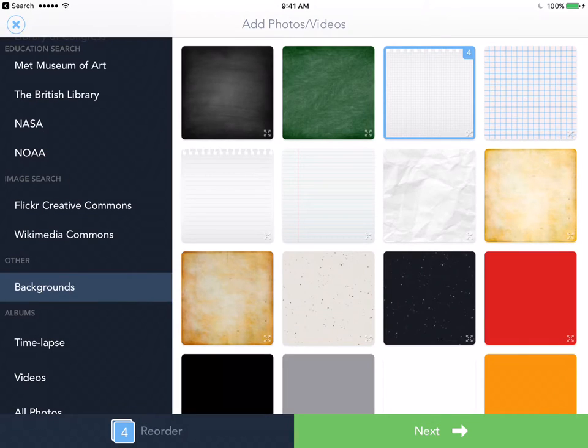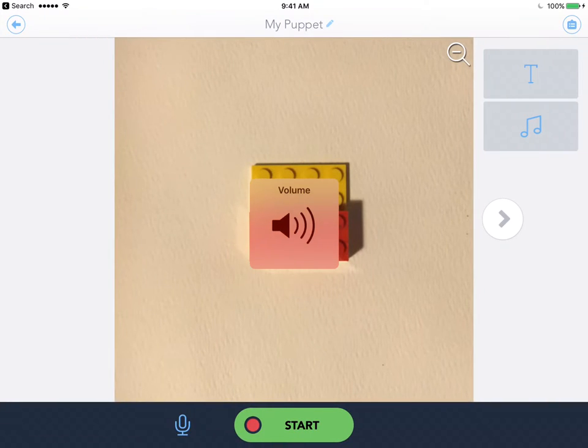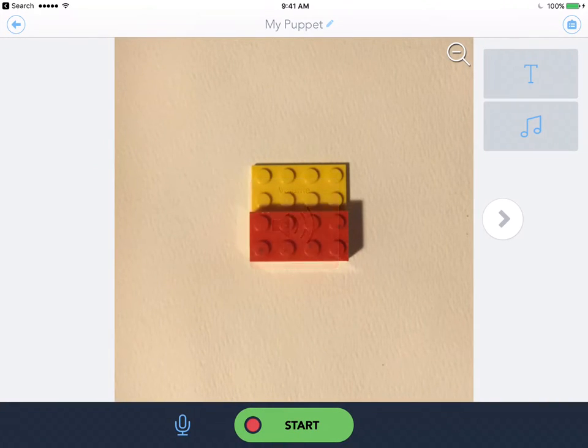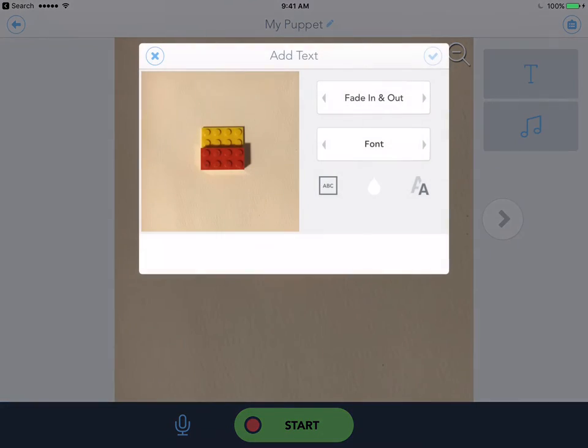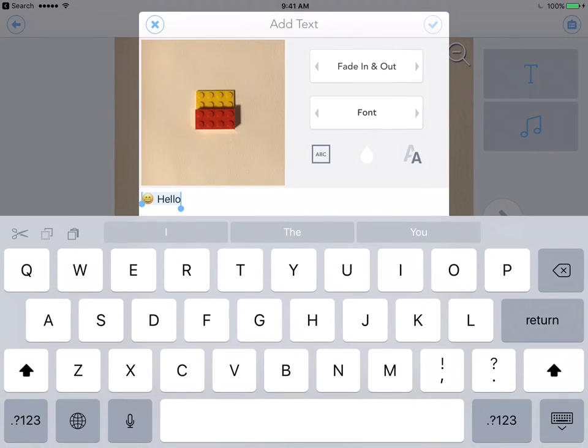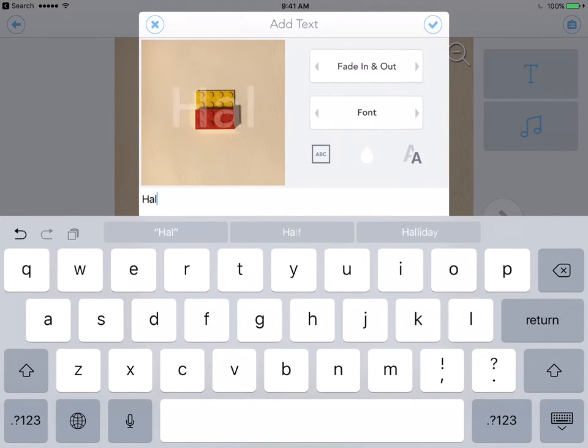So on the bottom right we're gonna hit that green next button and I'm ready to record. Now I want to enhance this just a little bit so I'm gonna use my text and write half.